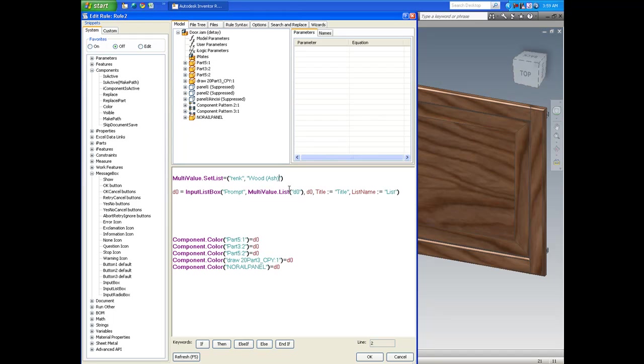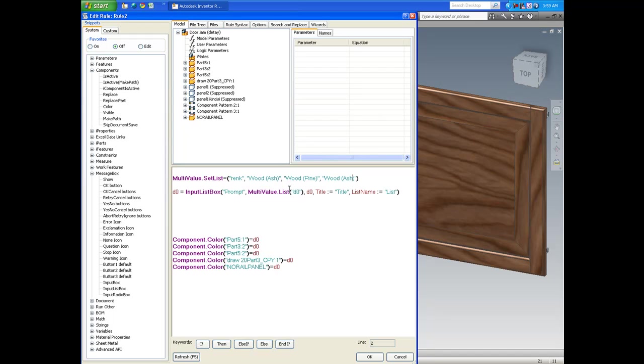Again, the naming convention here is very important for the colors because the spelling of these colors are set in Inventor. If I misspell anything it'll give us error. It will simply not run this code.